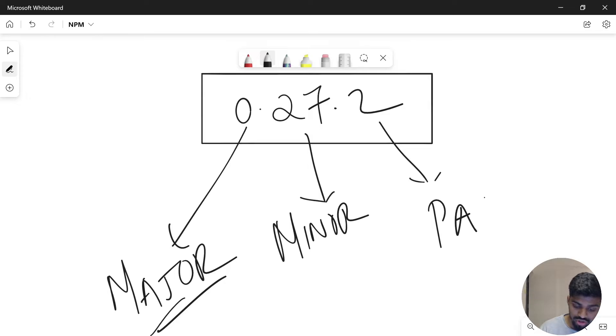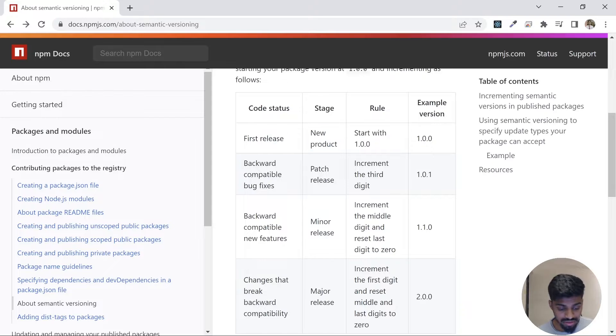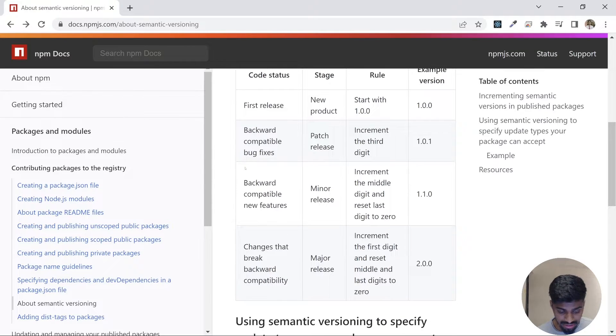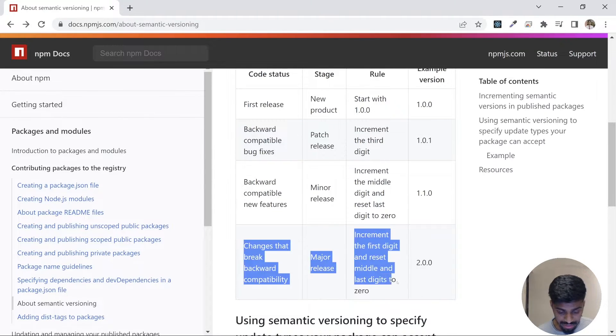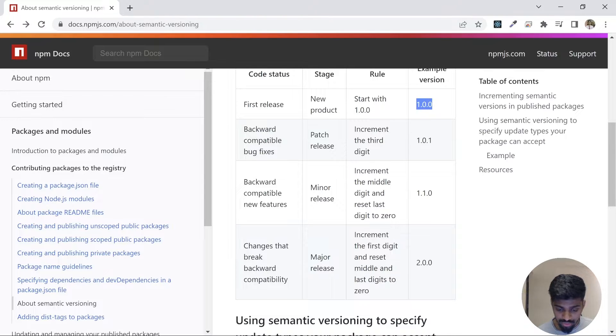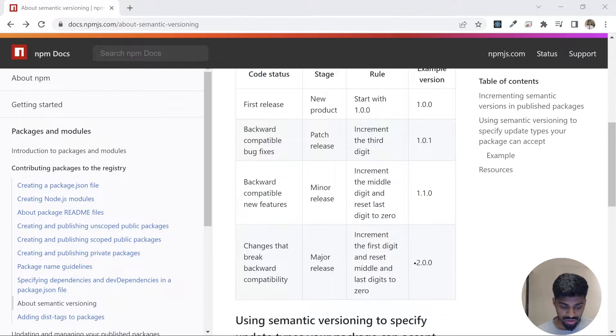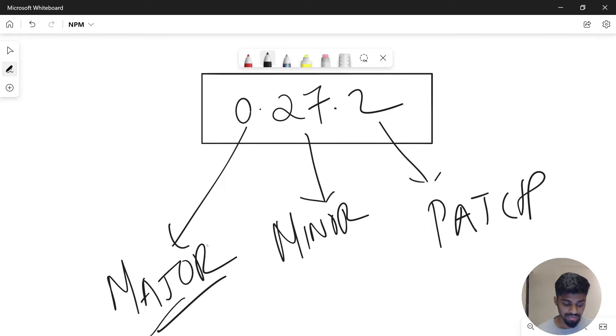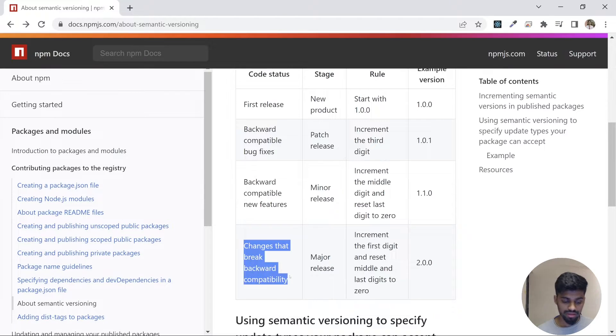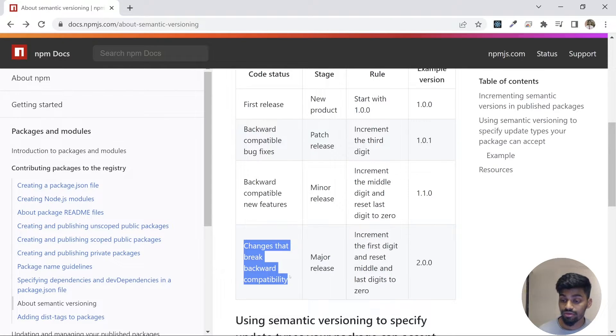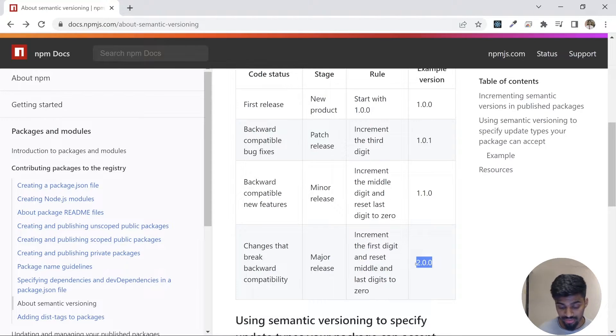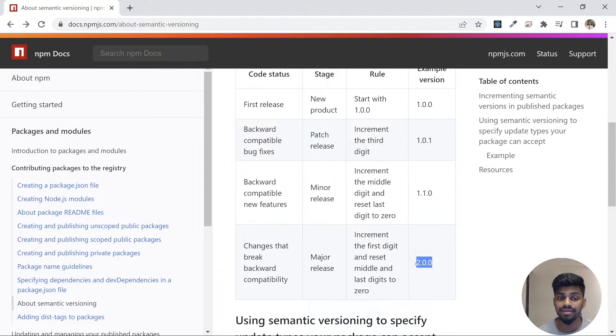What does a major change mean? As you can see, this was the version of our package, and we are upgrading this particular digit, which is a major change. Changes that break backward compatibility mean there could be a breaking change that can break your app if you take this version.